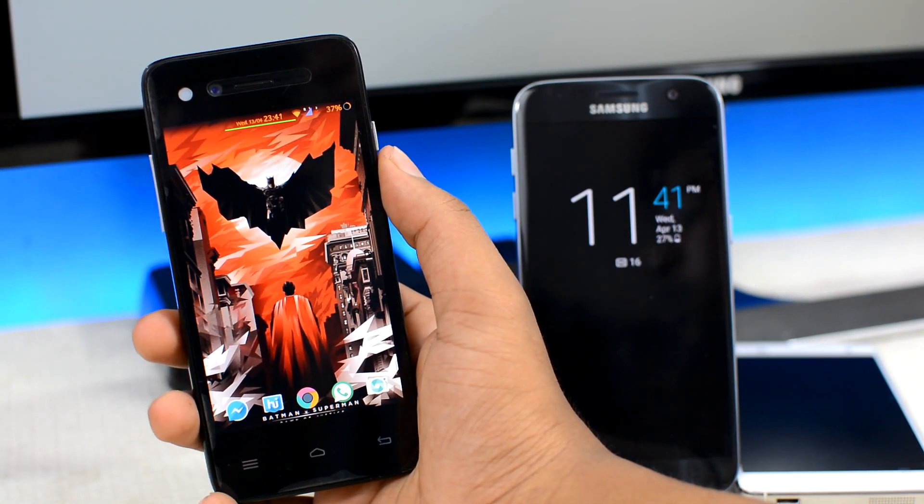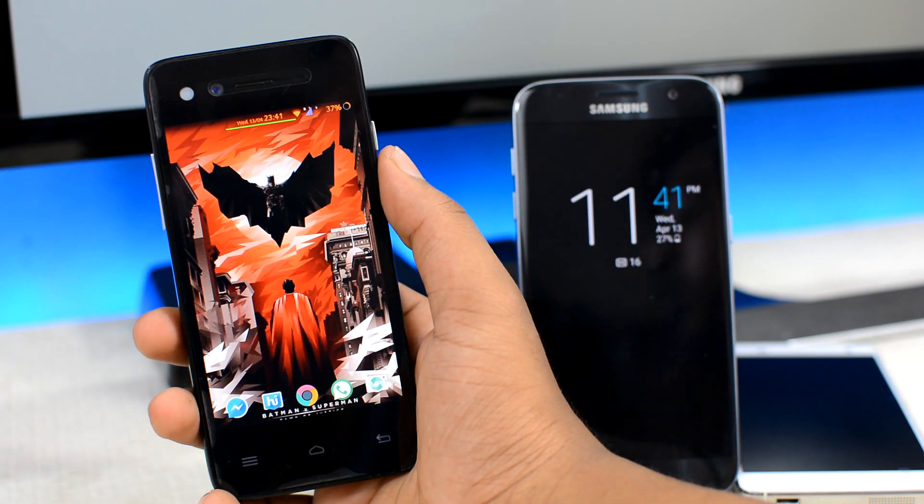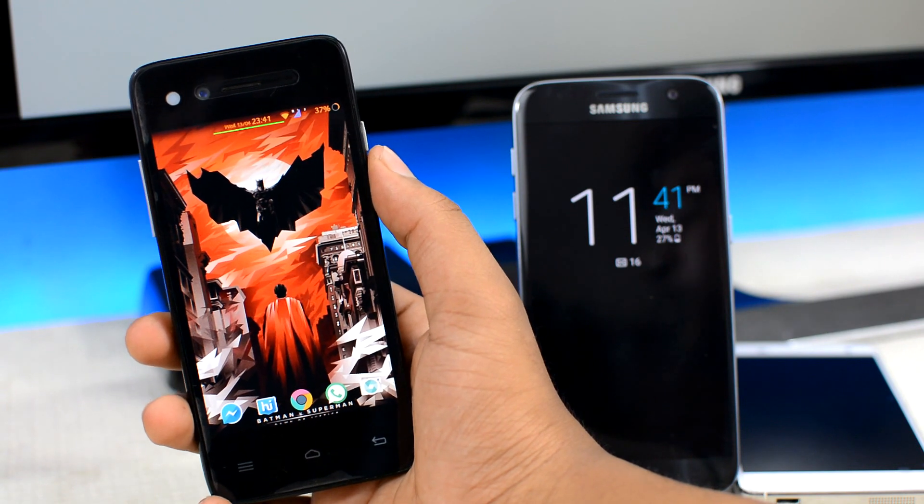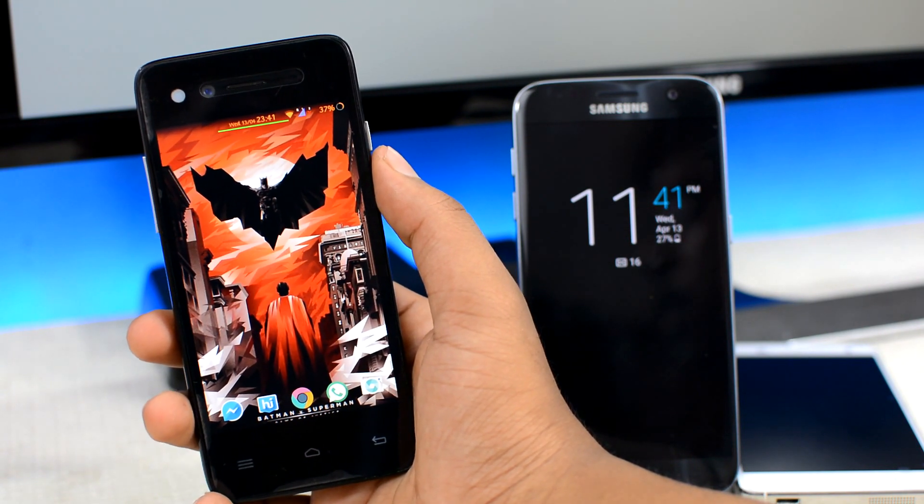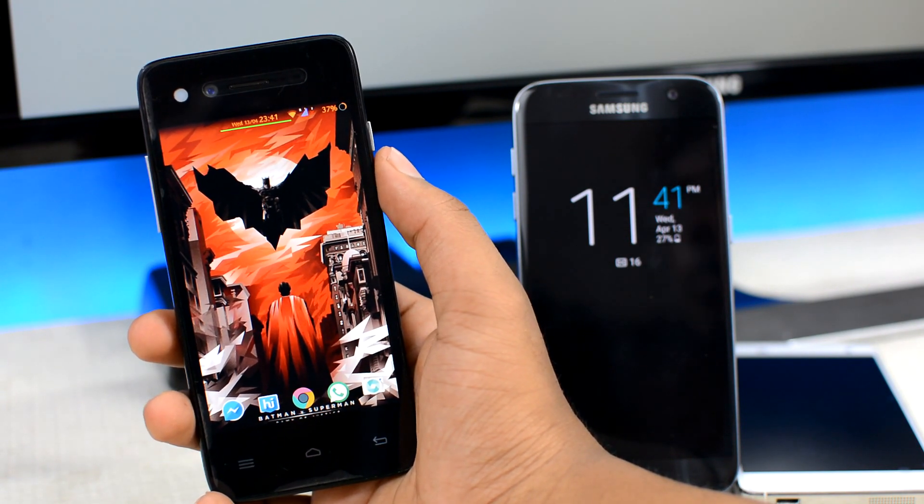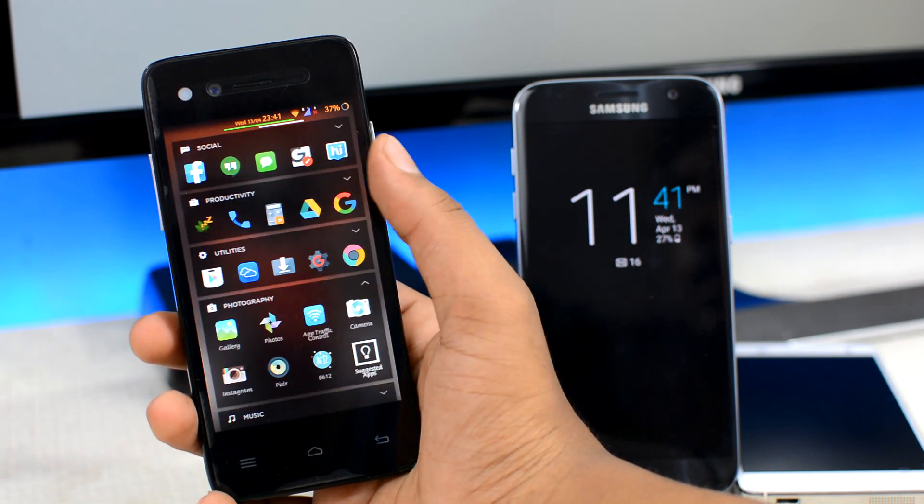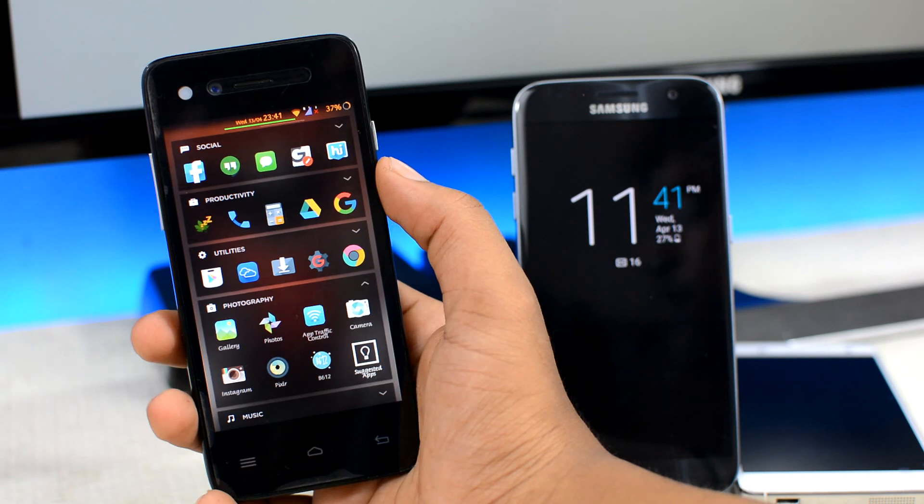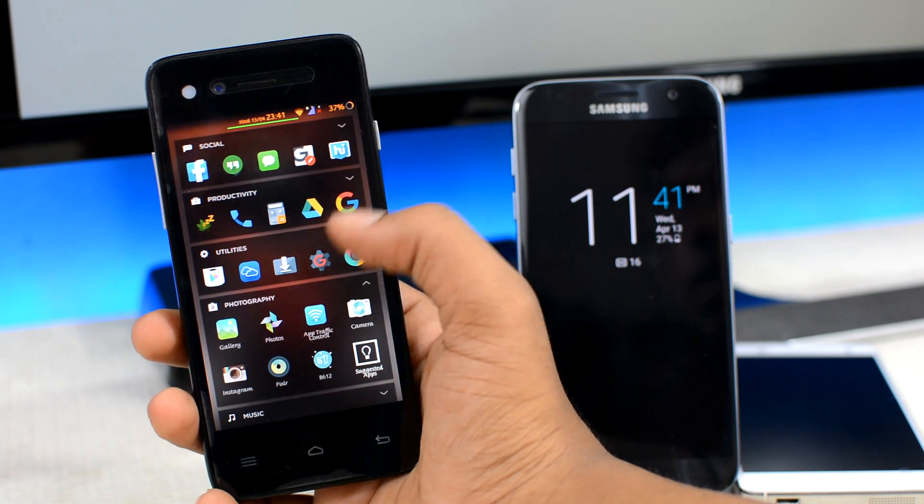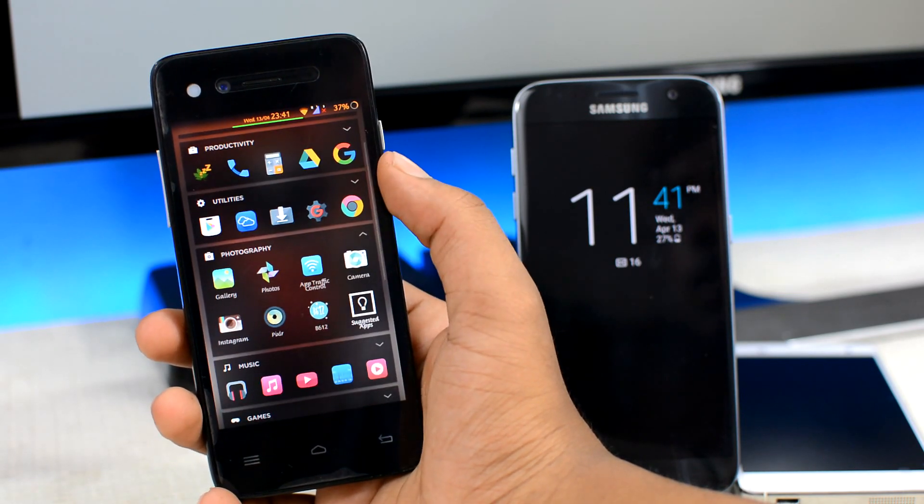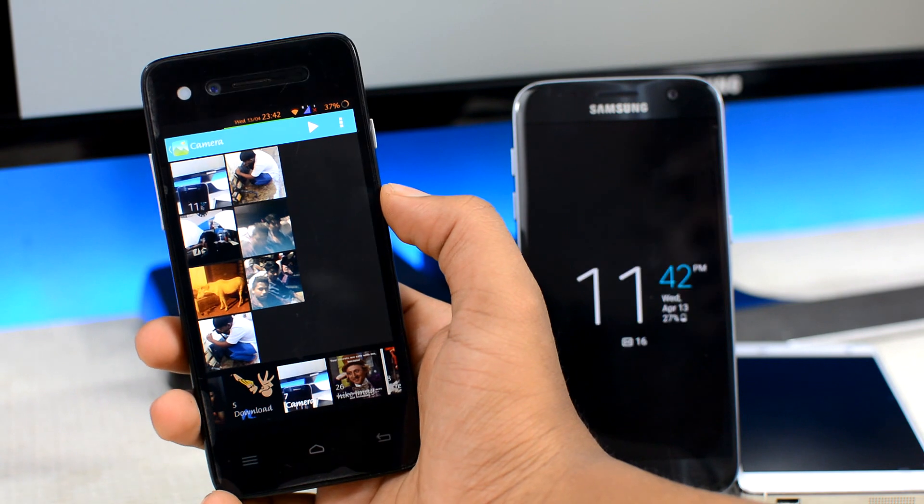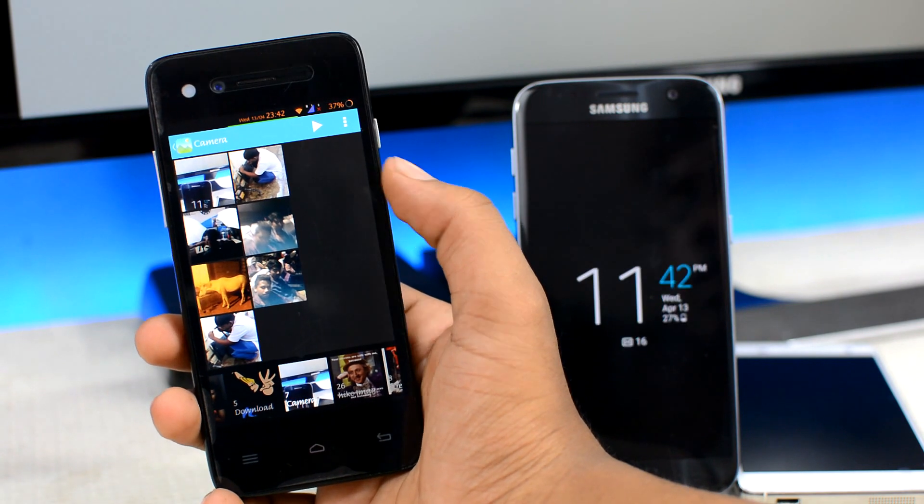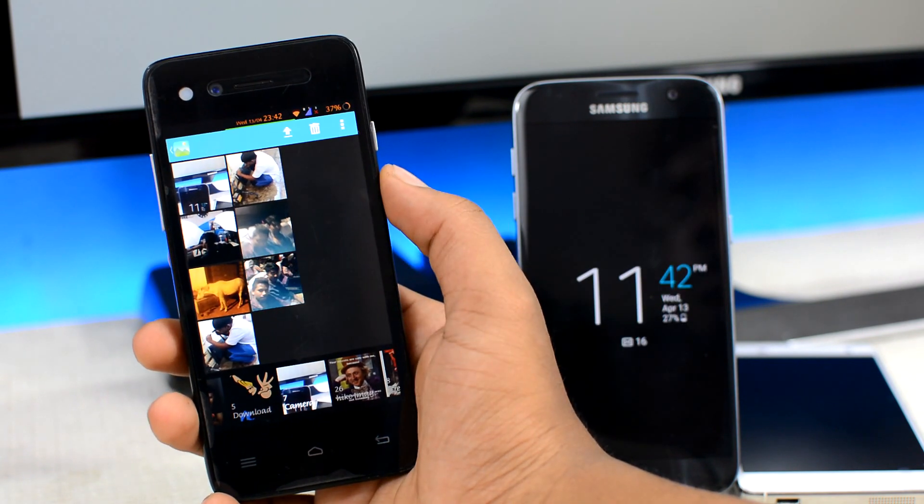But before we get started, let's hop over to my phone and delete a couple of photos so that we can recover them later on in the tutorial. Not only photos, you can recover any deleted file, but for representation purpose, I'm going to be deleting these photos that I took two weeks back.